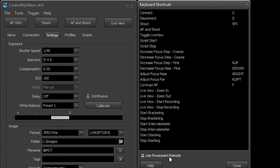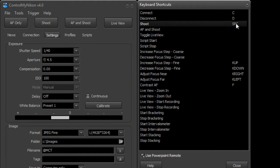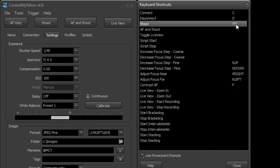So to use it you just put a check mark down here by use PowerPoint remote, and then let's say I want one of my buttons on my remote to shoot. So currently I have it set to the spacebar but I'm going to take that off of there and I'm going to press now one of the buttons on my remote.